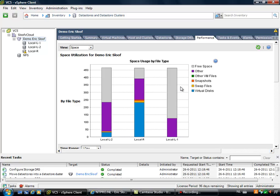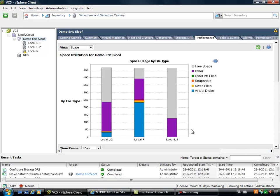So storage DRS will be noticed by your users when you are creating new virtual machines because storage DRS also will create a recommendation. And the recommendation means that storage DRS will advise you to place the VMDK files of a new virtual machine on a certain datastore with the amount of free disk space and the amount of free latency.